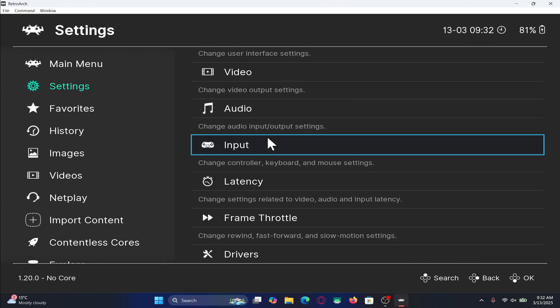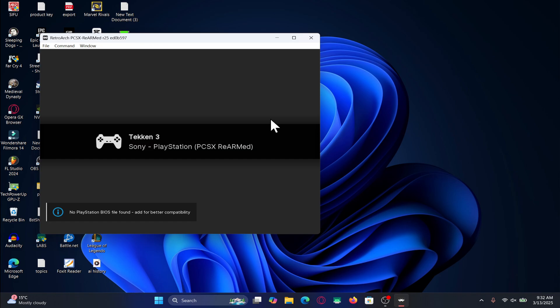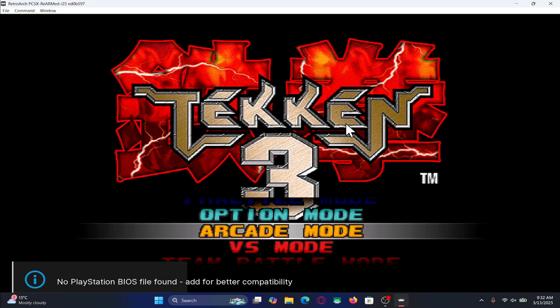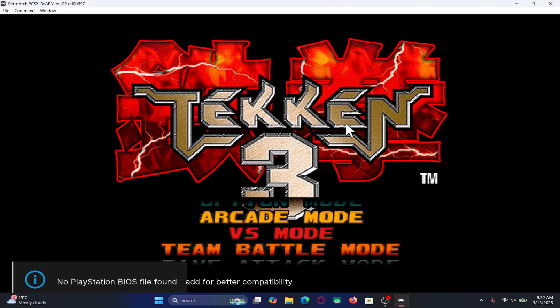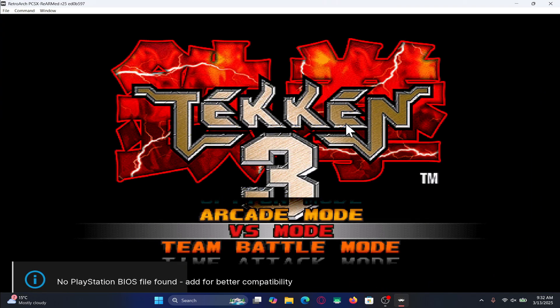After this, you can now start up your Tekken 3 game and play multiplayer with your friend.